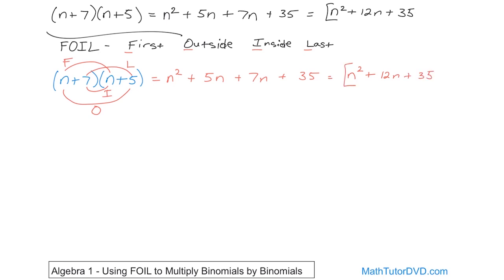This is the same exact answer. So whether or not you do it the way I taught you in the last section, or whether you use FOIL — if it's easier for you to remember F-O-I-L, that's okay. Your teacher is probably going to teach you this at some point, and you'll have to show that you know what FOIL is. But honestly, I don't care which way you use as long as you get the final answer.